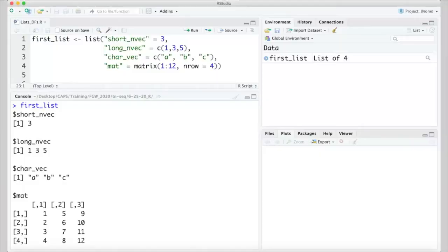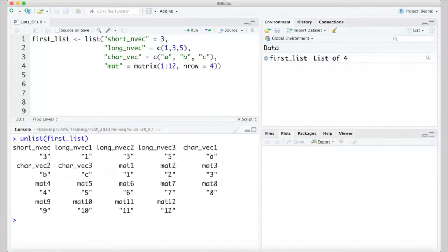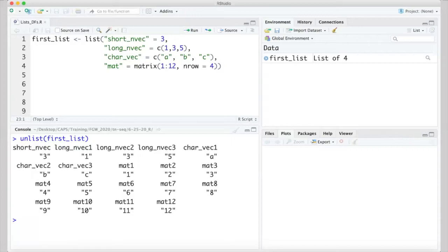One final point I'll make about lists relates to an associated function unlist. The unlist function allows you to turn the contents of a list back into a simple vector in a process that's sometimes referred to as flattening a list. I'll take a look at our list one more time just to remember what's in there. Again, four items that consist of a short numeric vector, a longer numeric vector, a character vector containing a, b, and c, and a matrix that stores the values 1 through 12. Applying the unlist function to the list returns a vector that stores all of the contents of the list. More specifically, it's a named vector, and the name of each element is unique and based on that element's name in the list.